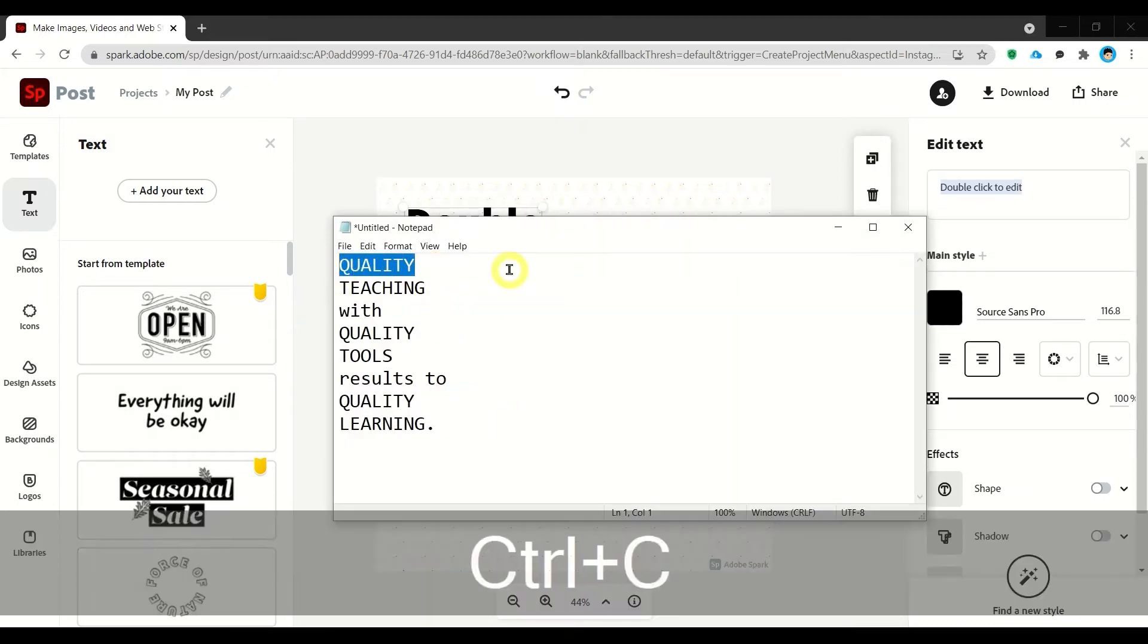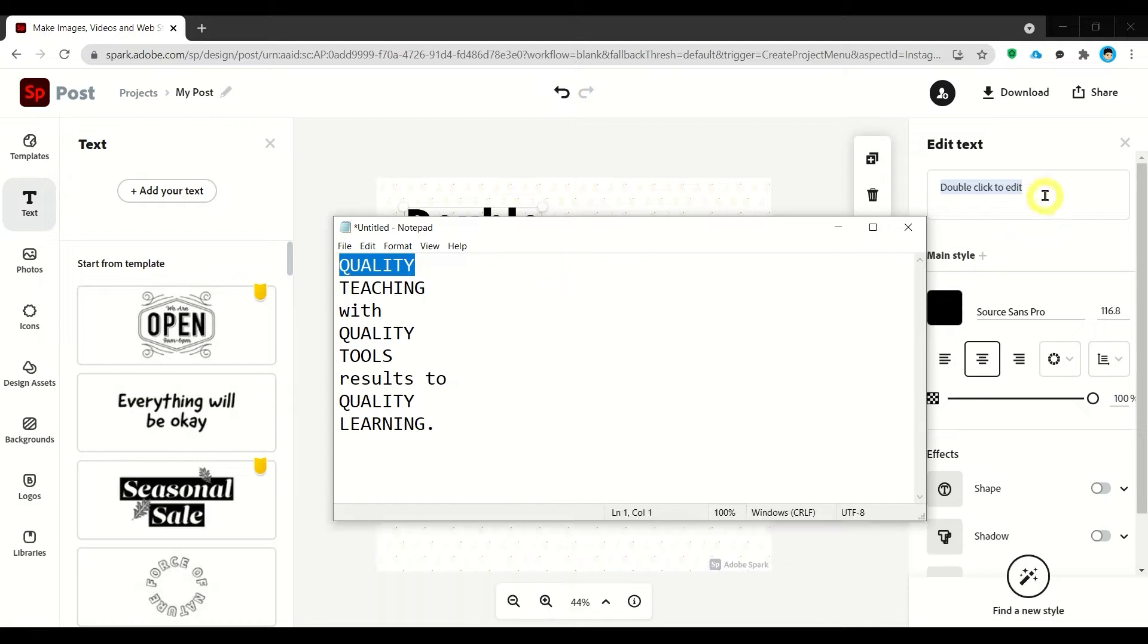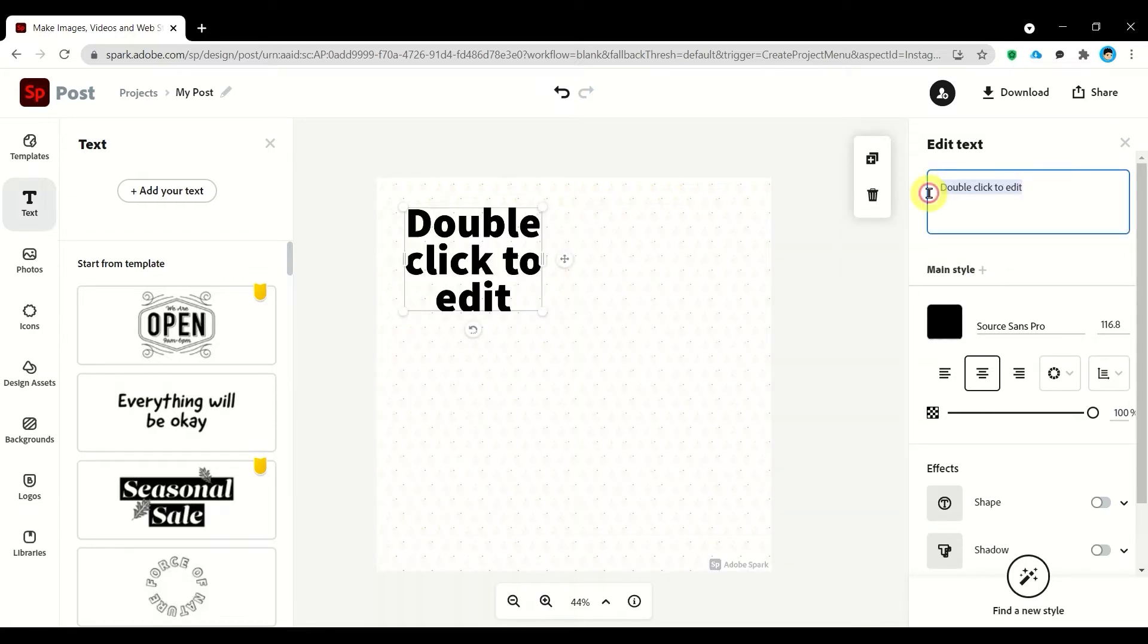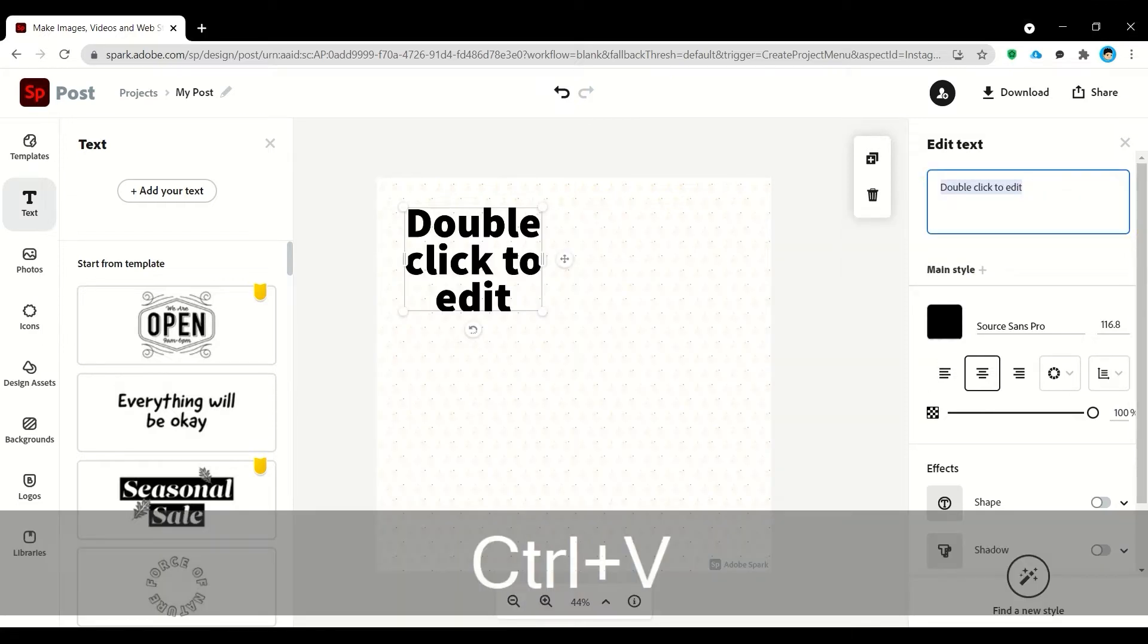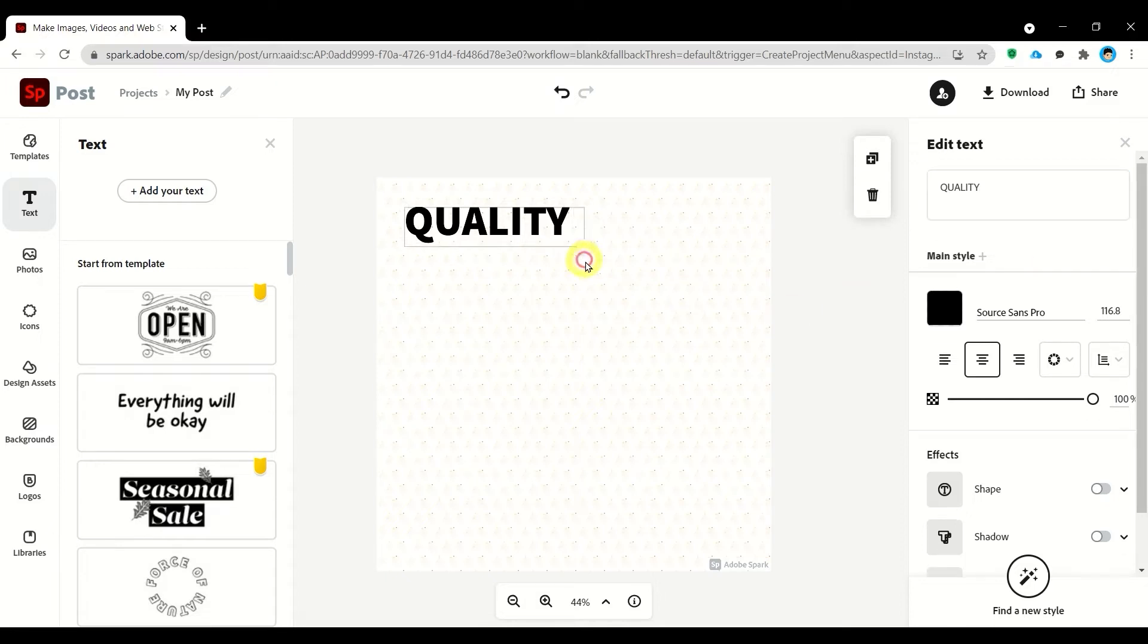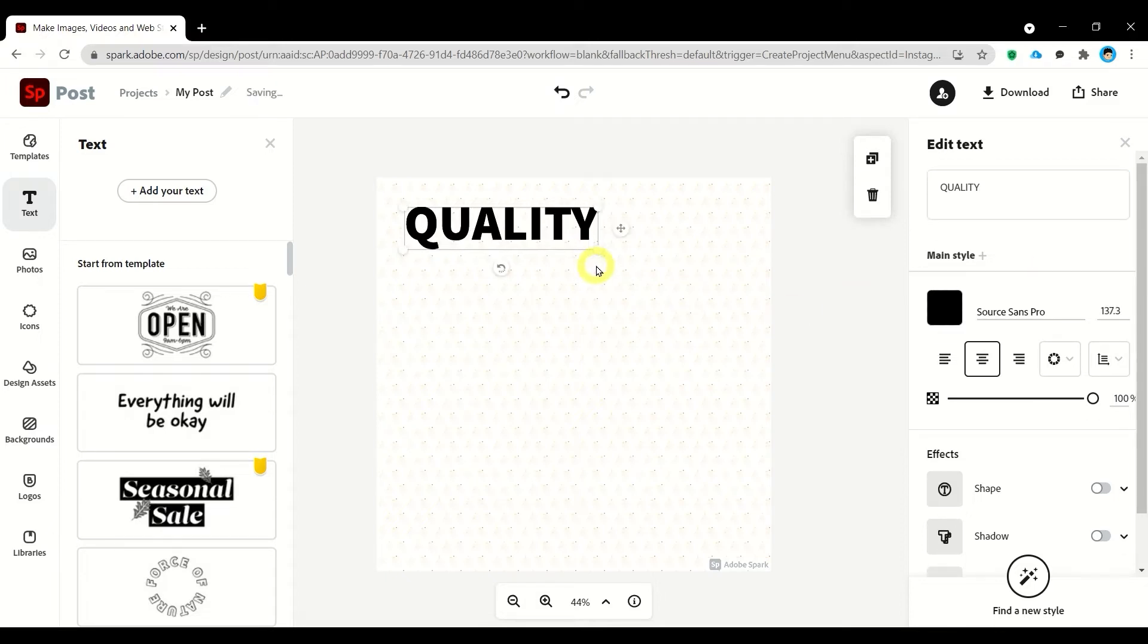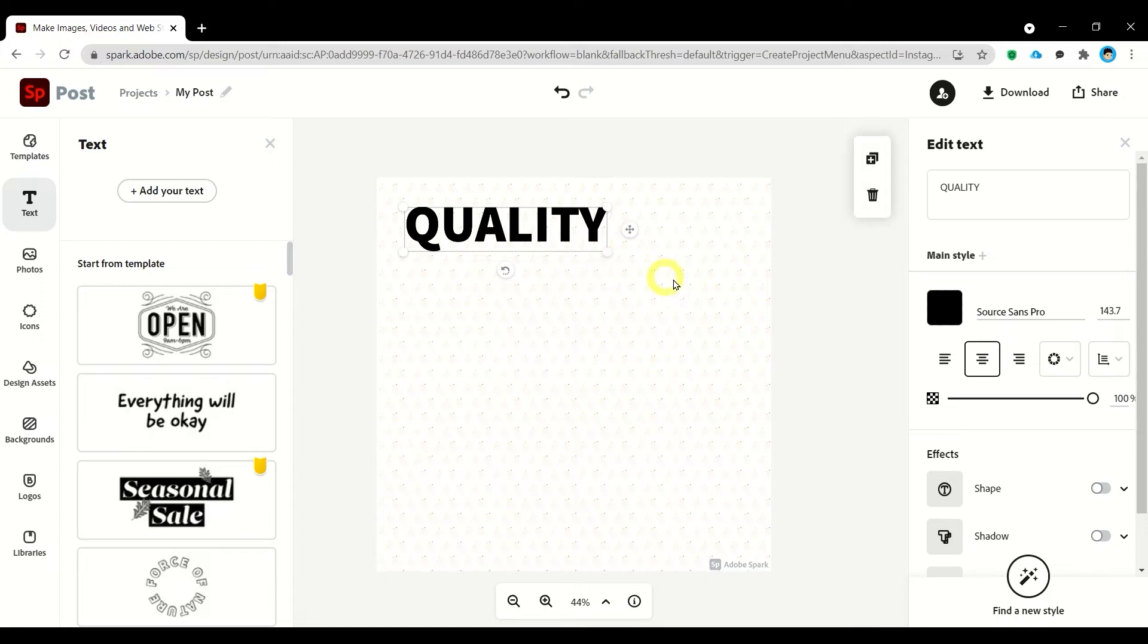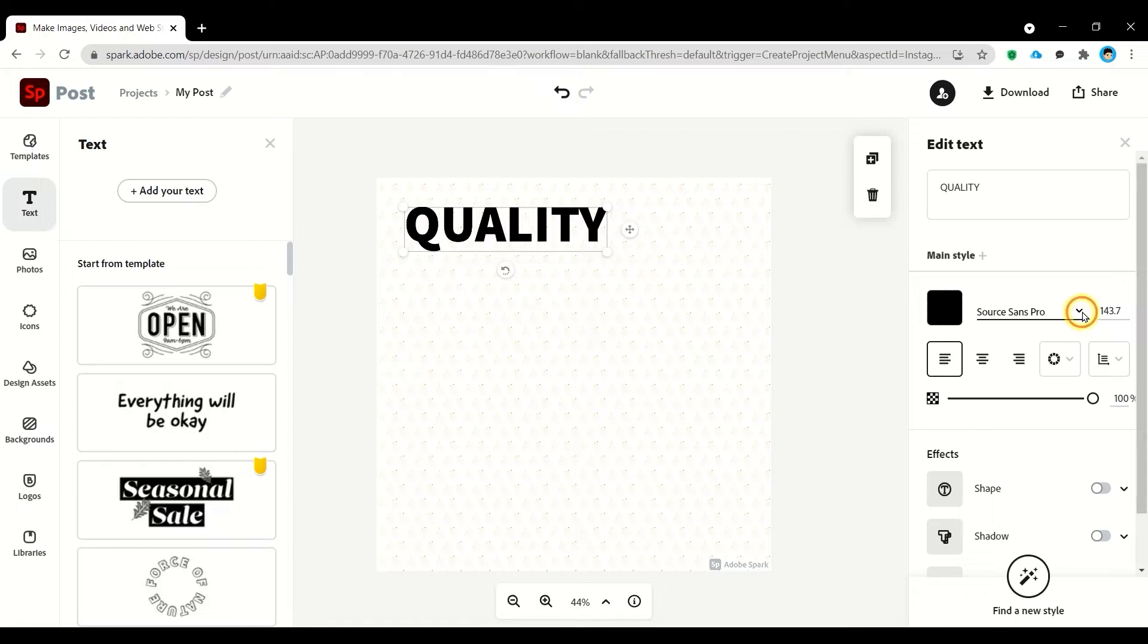Or you can also type it. You can resize it by dragging the nodes of the text. You can change the alignment and change the font style.